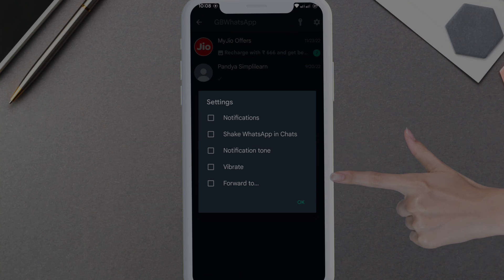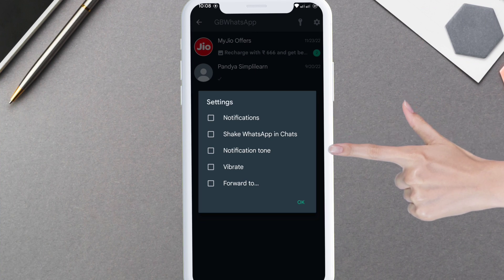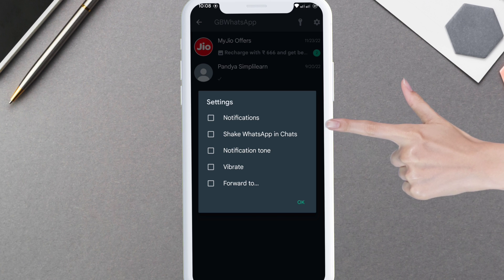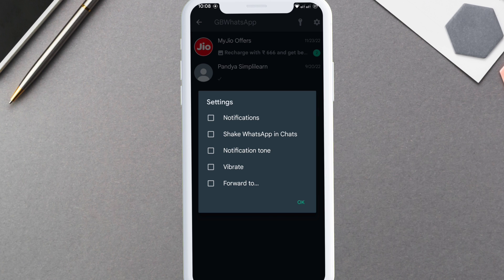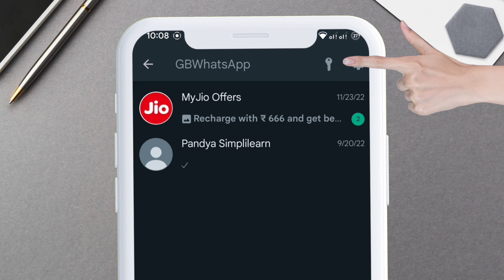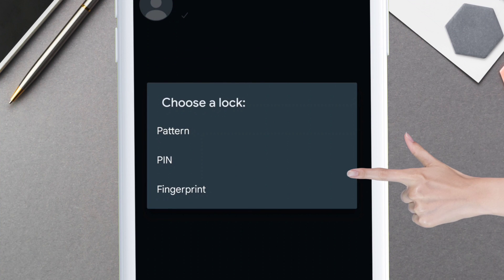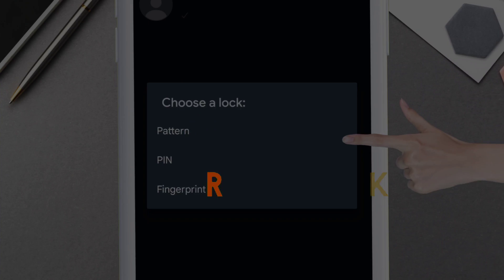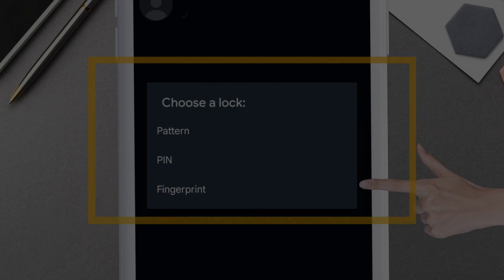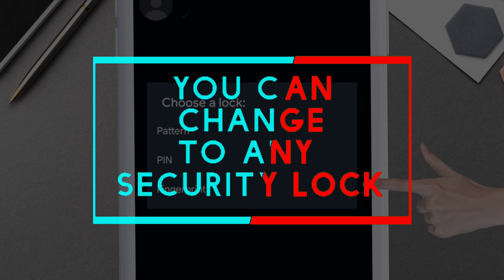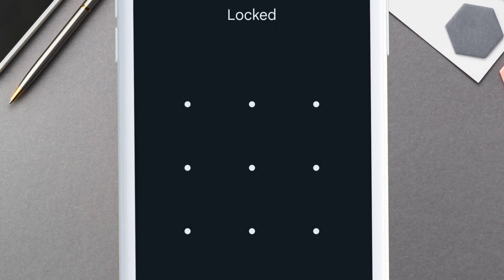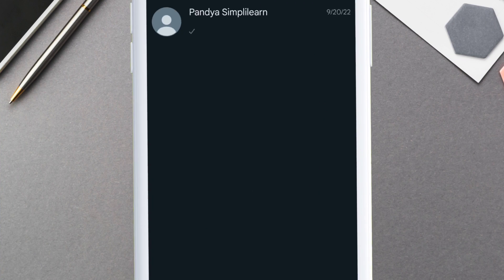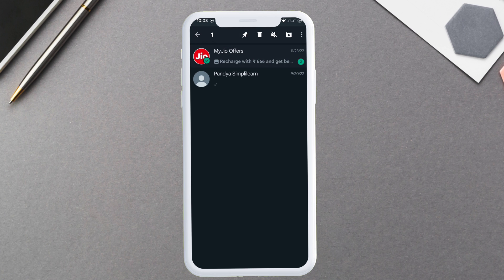On the vault there is an option to see how you want to receive notification when the chat is hidden. You can tweak around as per your liking and preference. Also, by tapping on the key icon, you can change the type of security lock to pattern, pin, or even fingerprint. Let's change the security lock to pattern in this example and set the desired pattern.